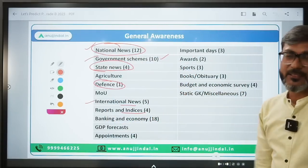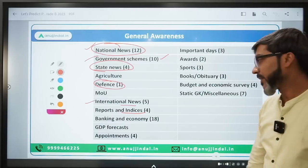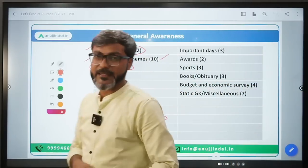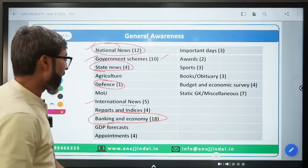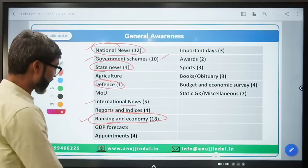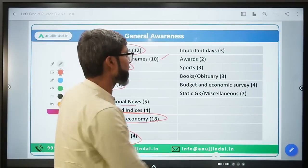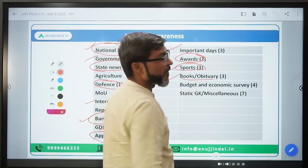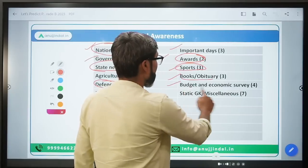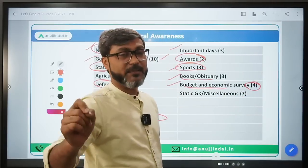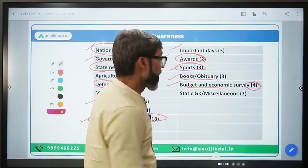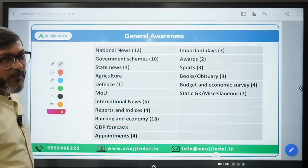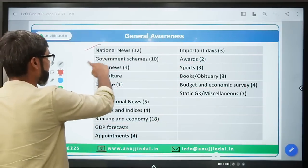Reports and Indices - every year questions are asked from Reports and Indices. Banking and Economy - of course when going for RBI you should know about the banking sector and overall economy, so Banking and Economy had 18 questions last time. Appointments had 4 questions, Important Days 3 questions, Awards 2 questions, Sports 3 questions, Books and Obituary 3 questions. Budget and Economic Survey - I always say you must go in having done this.